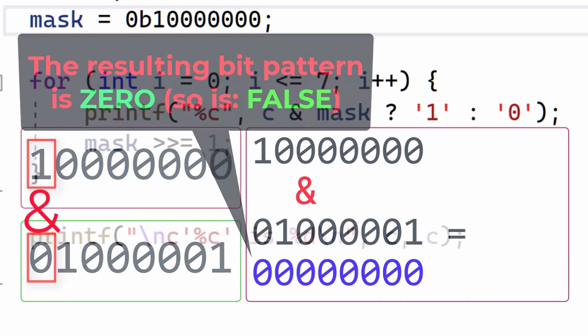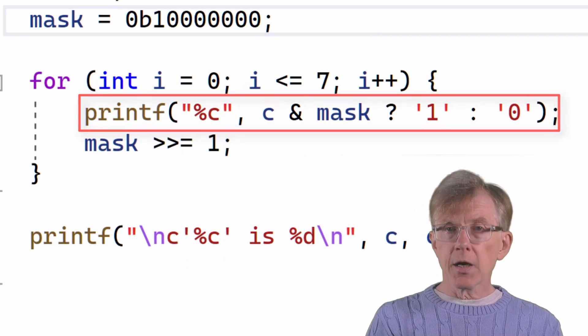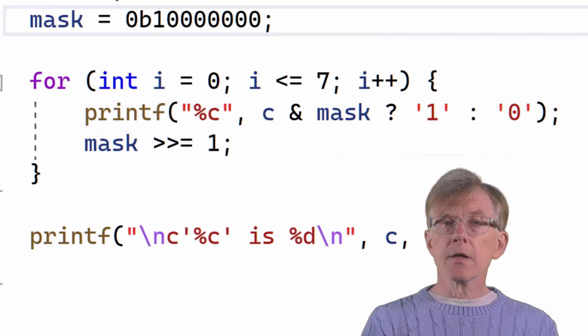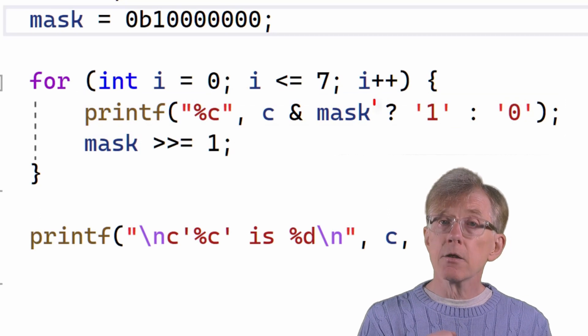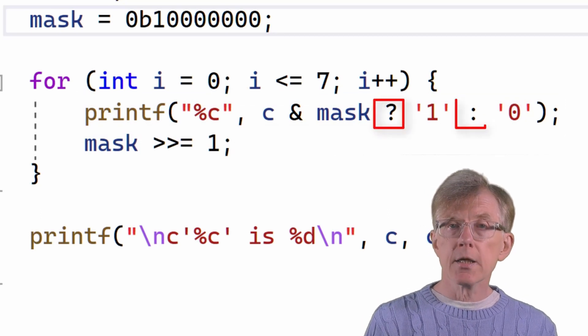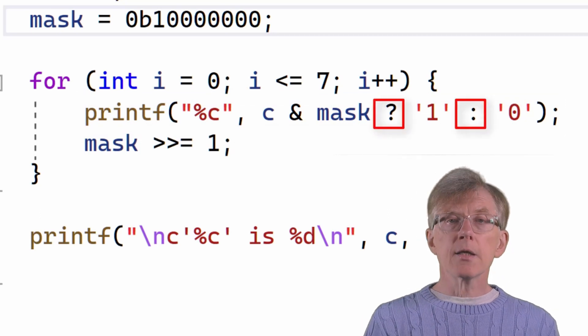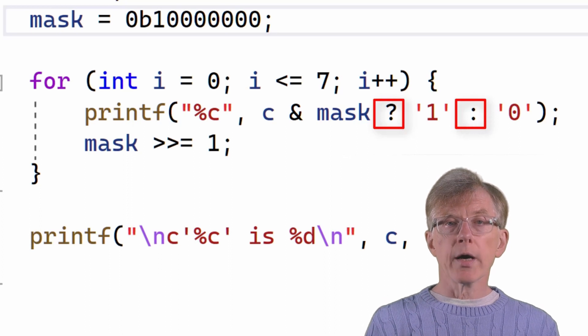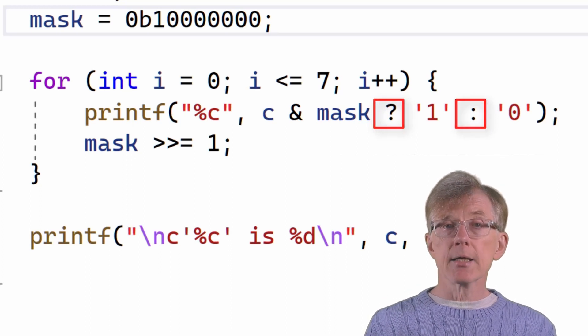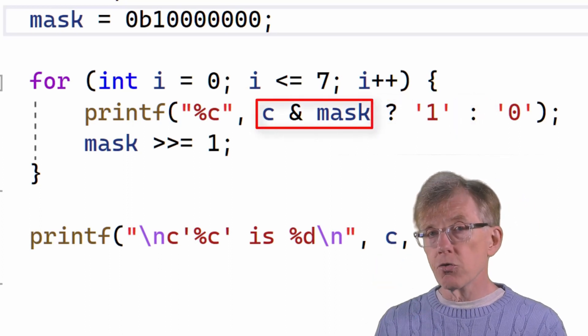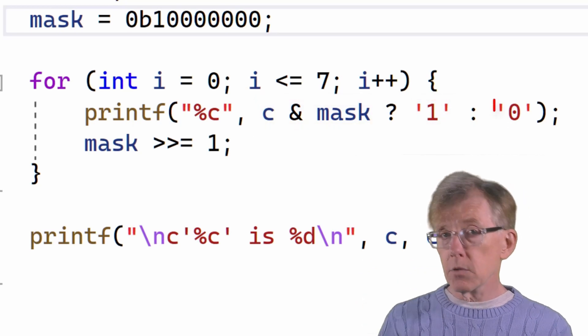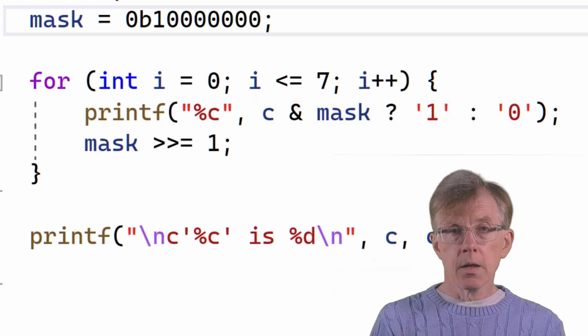So, this line now displays 0 on screen. Here, by the way, I'm using the C ternary operator, question mark and colon. This is a shorthand way of writing a test that says if this is true, do this, else do that.